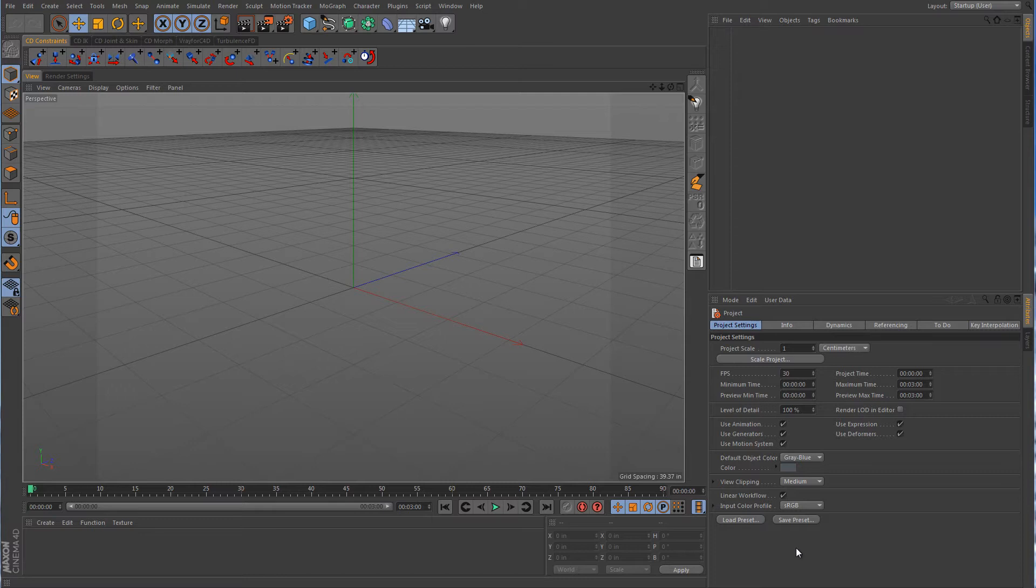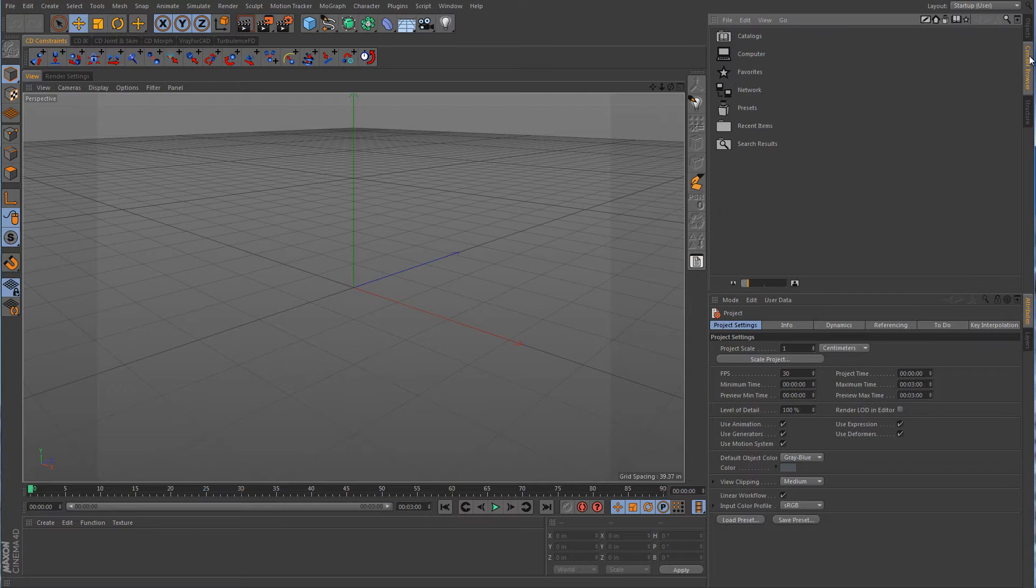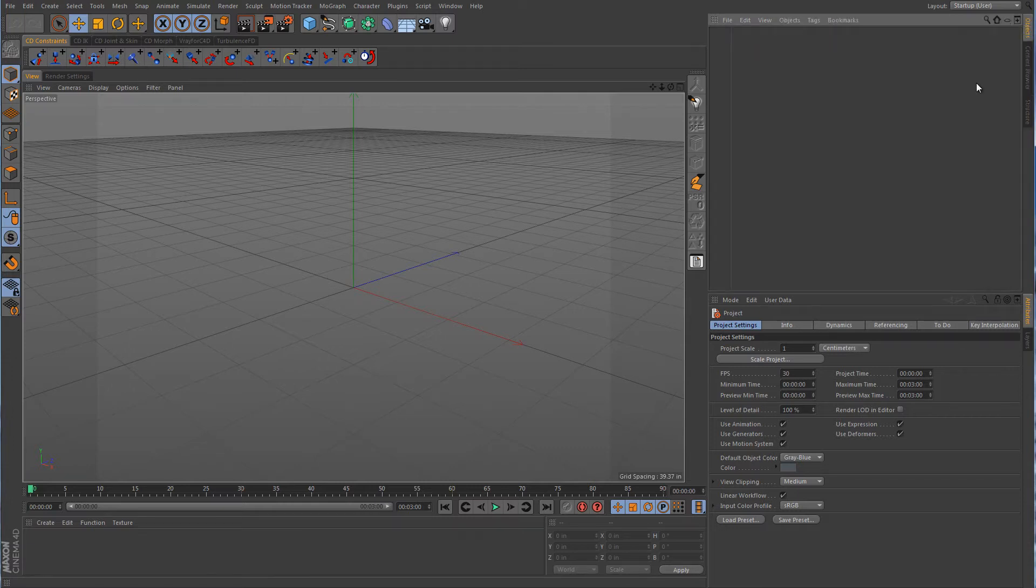You can see here over on the right hand side of the screen by default Cinema 4D has these vertical side facing little tabs here and you can click between them. So how do you make one of those?